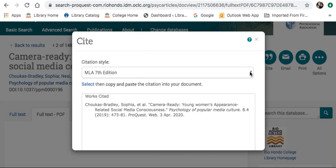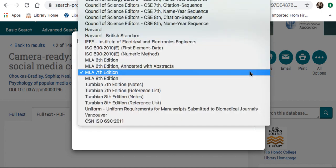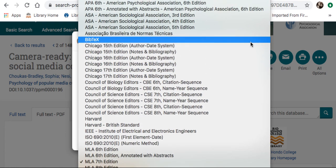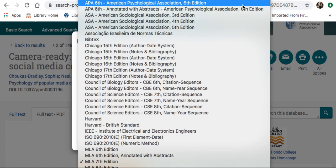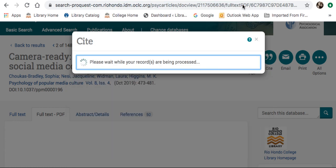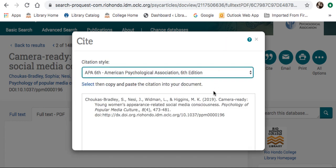I want to see if ASA style is available. If I click there, it defaults to MLA 7th edition. If I scroll up, they actually do have ASA 6th edition, so go ahead and select that. Here is your references page citation. I always like to recommend to students to double-check the machine-generated citations.